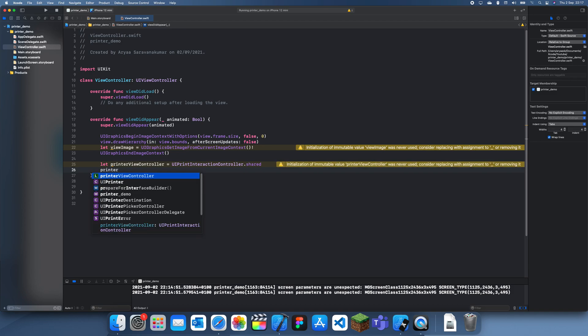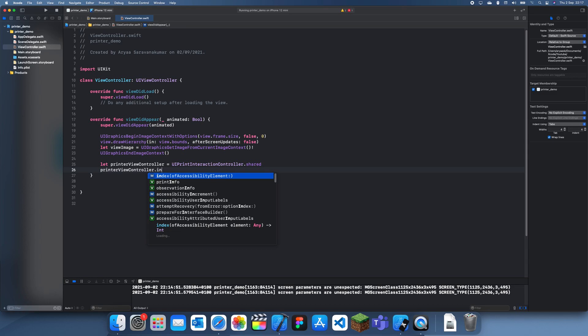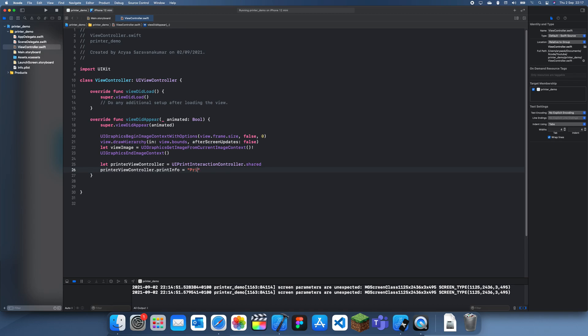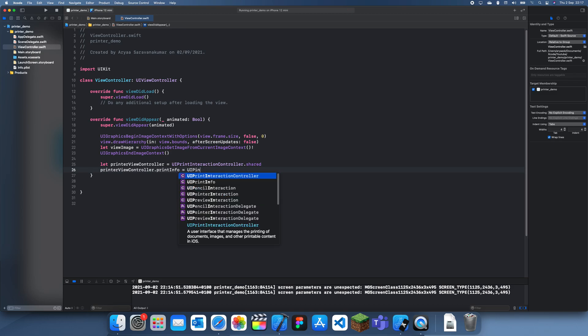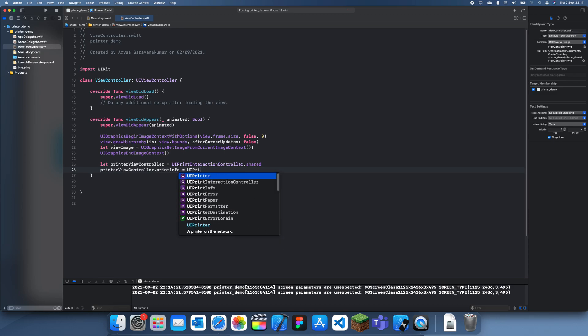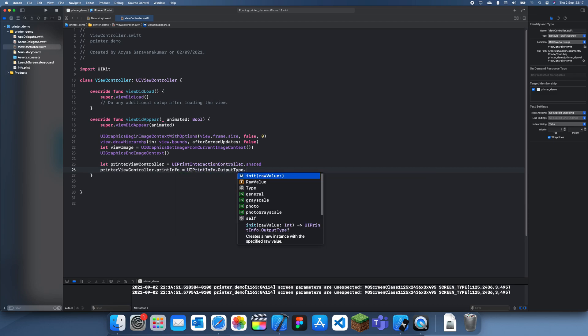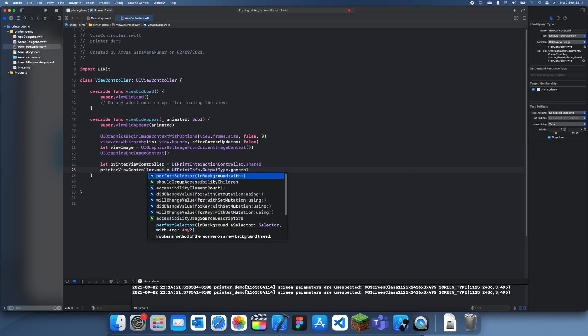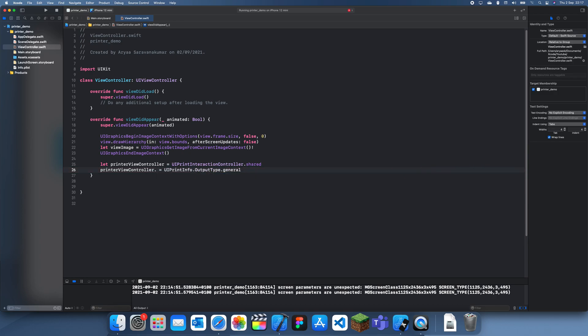printerViewController.printInfo equal UIPrintInfo.outputType.general. What's the problem here? Oh, this was the wrong thing. It's actually outputType. Oh, I just realized I've been doing this in the wrong order. Wait, one sec. I need to create the information first.